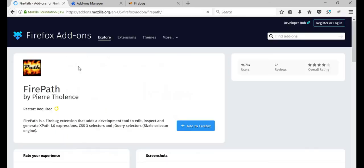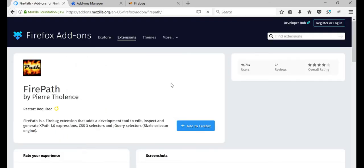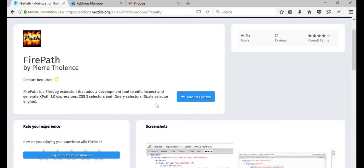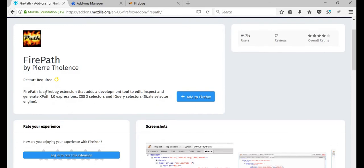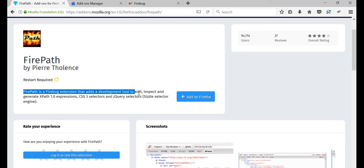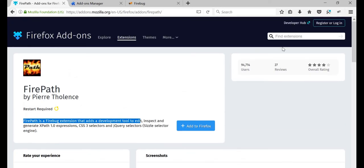Just remember FirePath works along with Firebug. See it also says, right? FirePath is a Firebug extension, that's an added development toolkit. So what you need to do is, you need to have Firebug first and then only you can install FirePath.